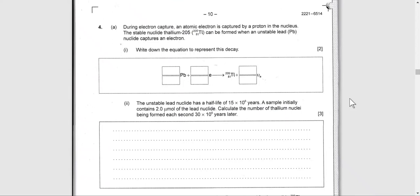Question number four says: during electron capture, an atomic electron is captured by a proton. So when we have electron capture, that means a proton will be turning into a neutron.